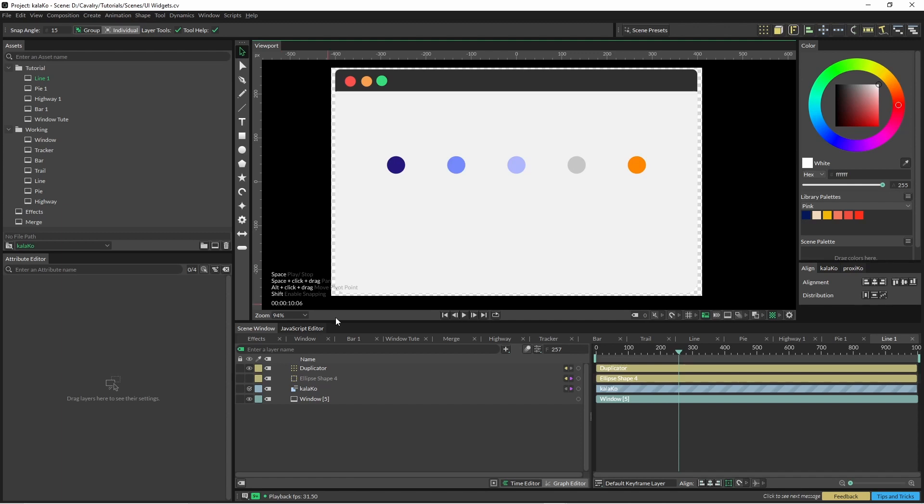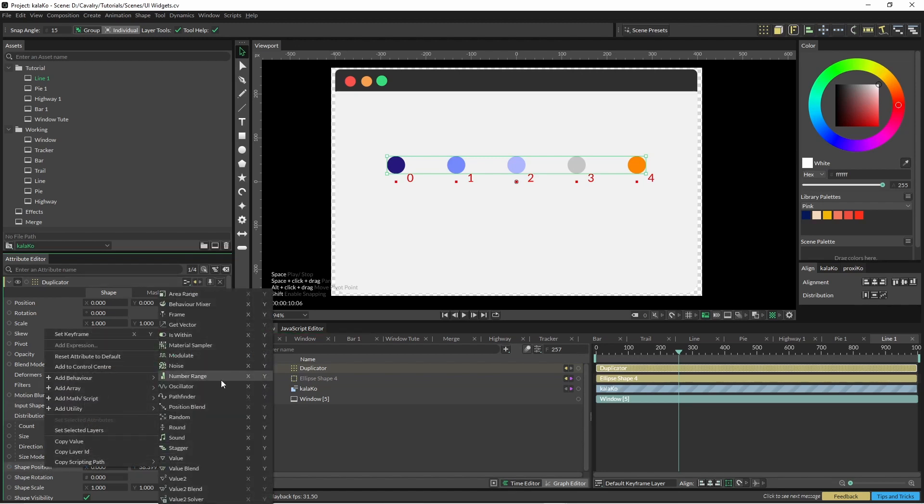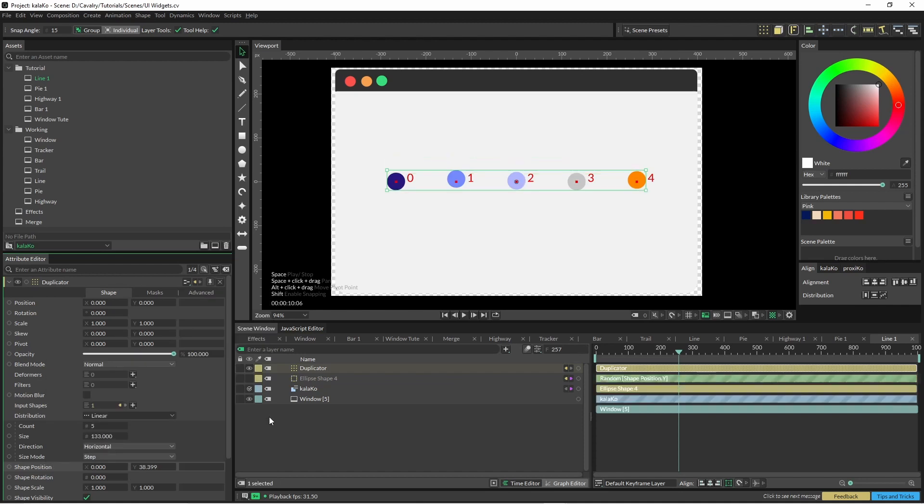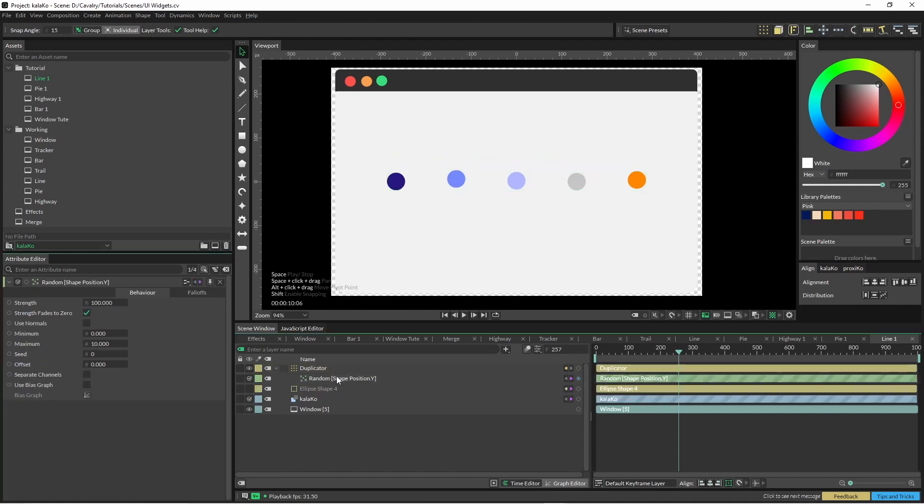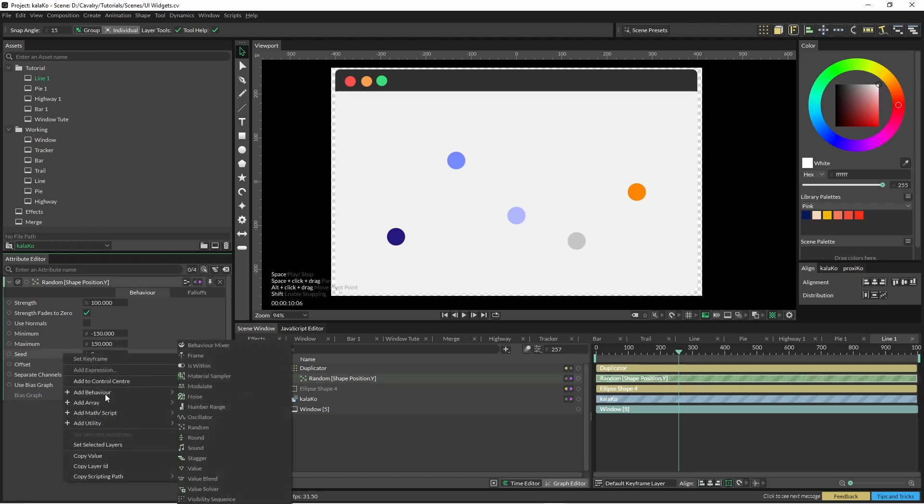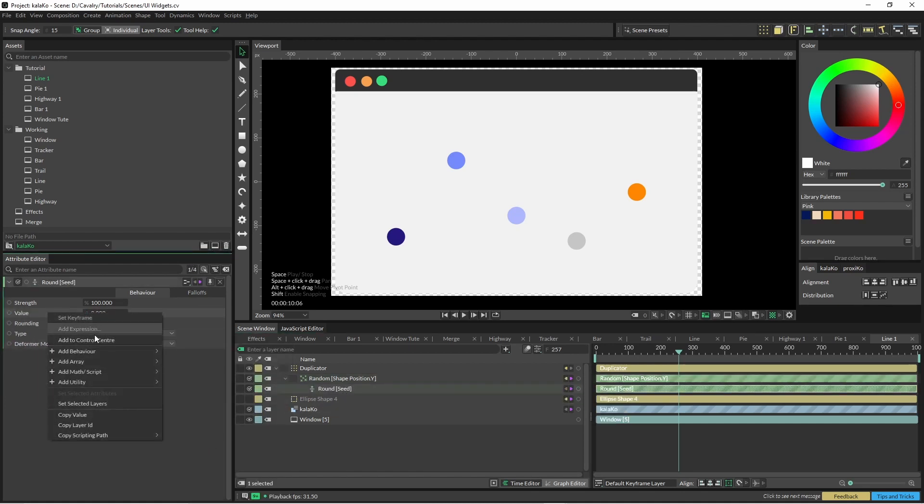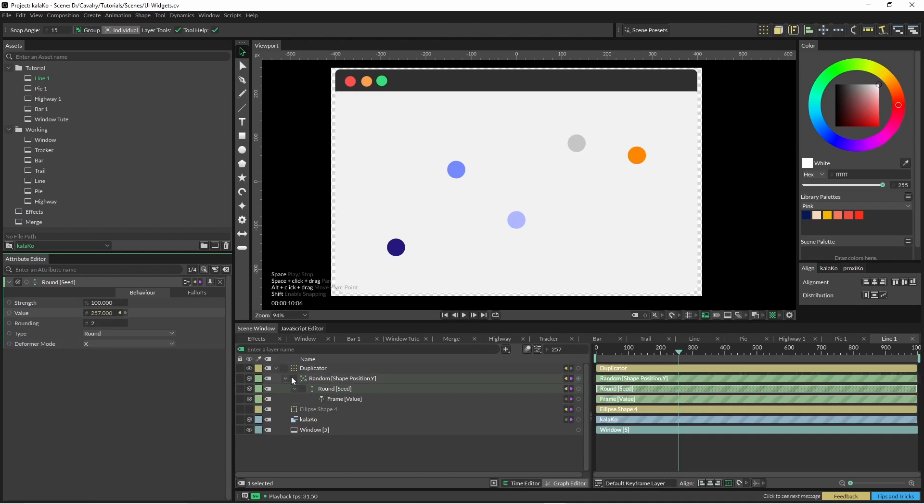Okay, so for our dotted line graph we're just going to ellipse fit into a duplicator. So if we go into here and just add some, in this instance I found negative 150 to 150 worked out okay. And we wanted to change the seed every 25 frames. So we just click on here and go round. And then we have to add a frame behavior into here. So make sure you change this rounding here to 25.